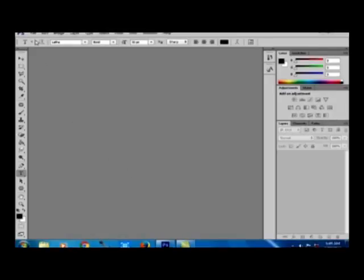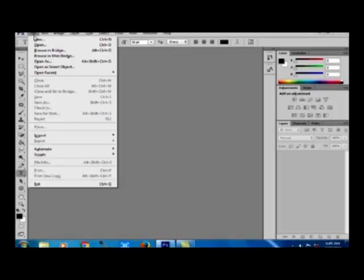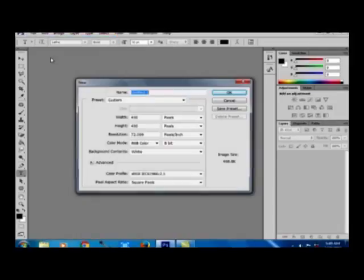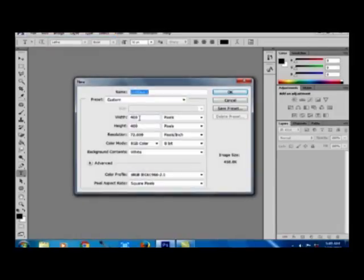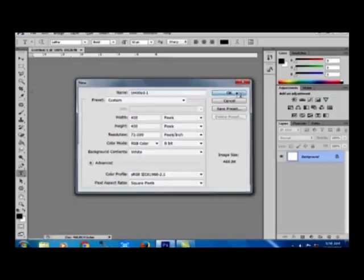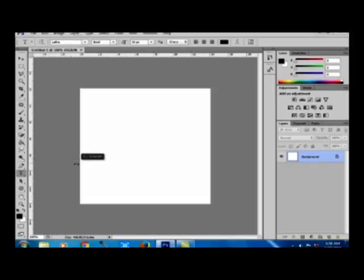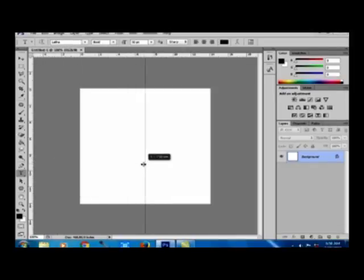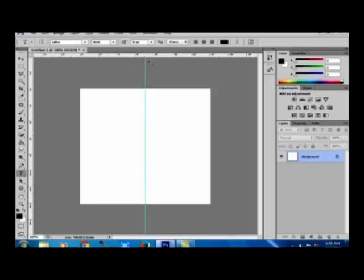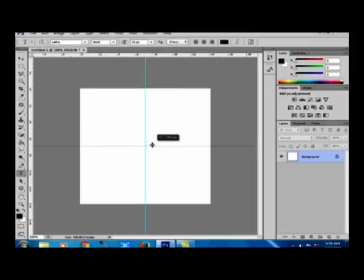For that, you have to create a new file of 400 pixels by 400 pixels. The background is white. Now I am dragging the guide into the center of the file, then vertically also I am dragging the guide to the center of the file.